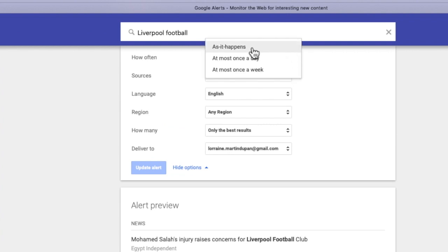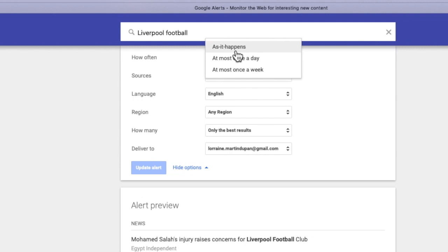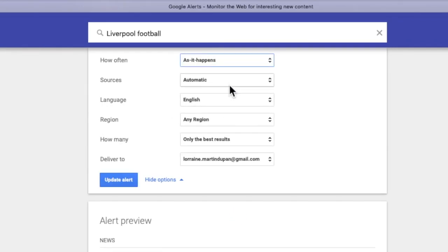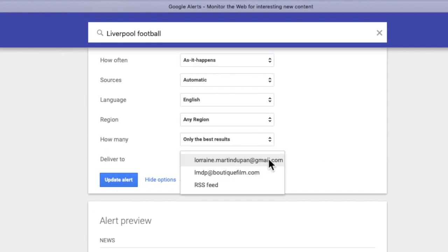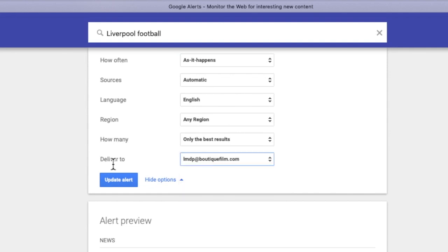You can choose how often you wish to receive the notifications — on a weekly basis, as it happens, or every day. Then you can choose the source, the language, and the region. If you have various Google accounts, just select the one where you wish to receive the notifications and update the alerts.